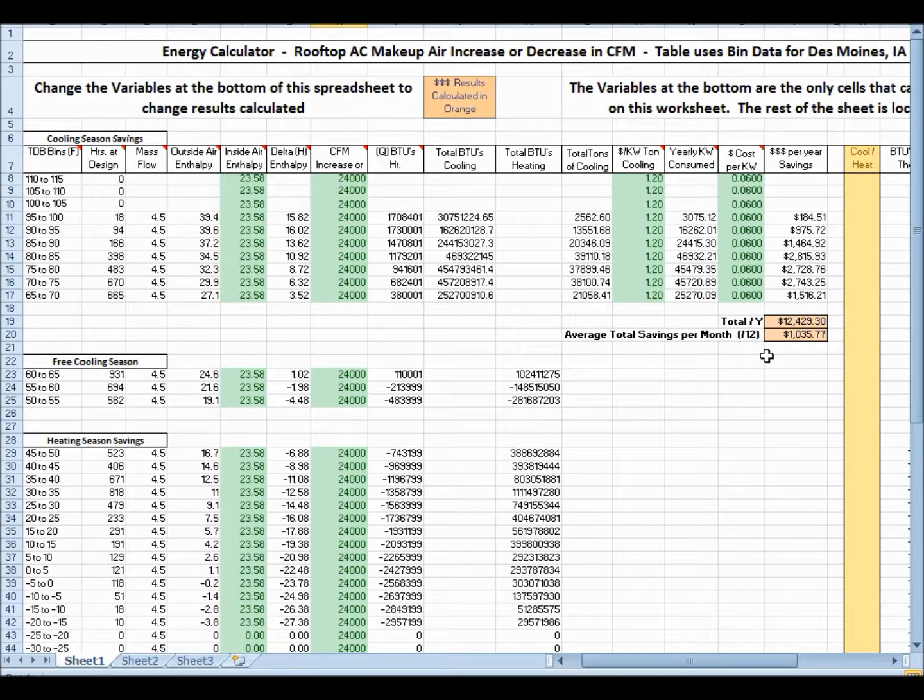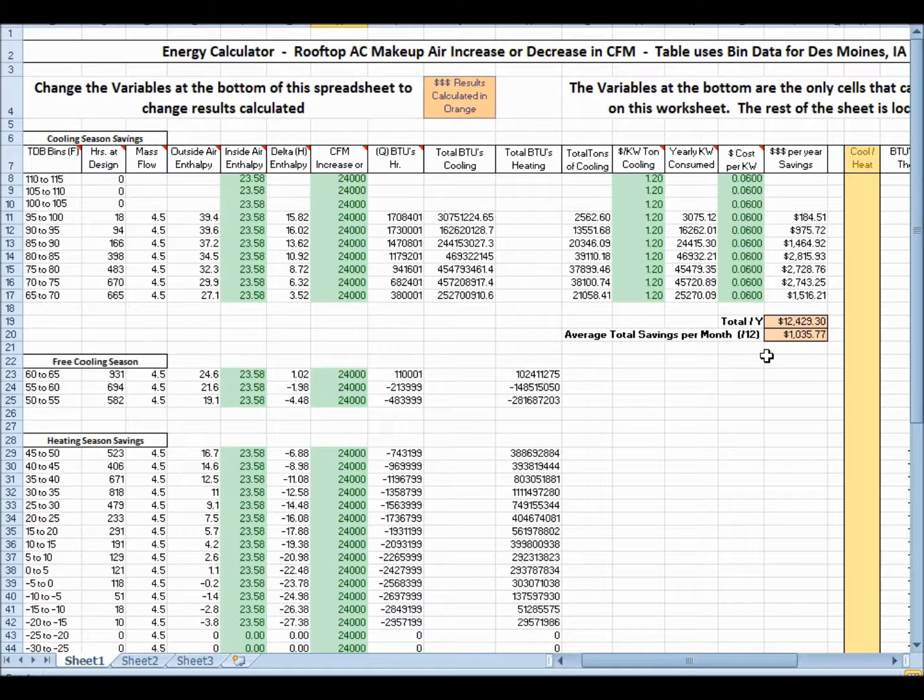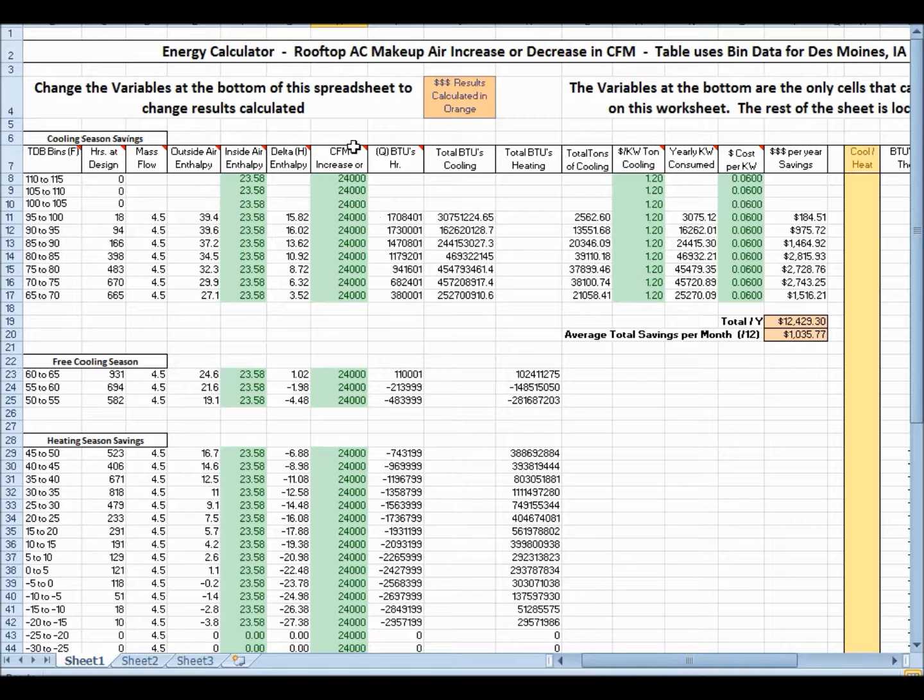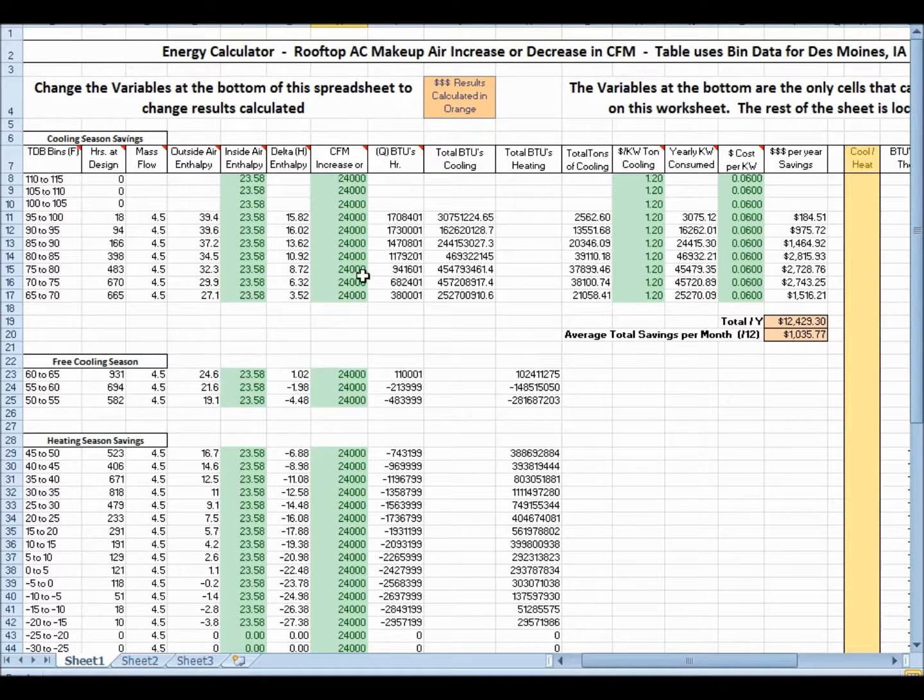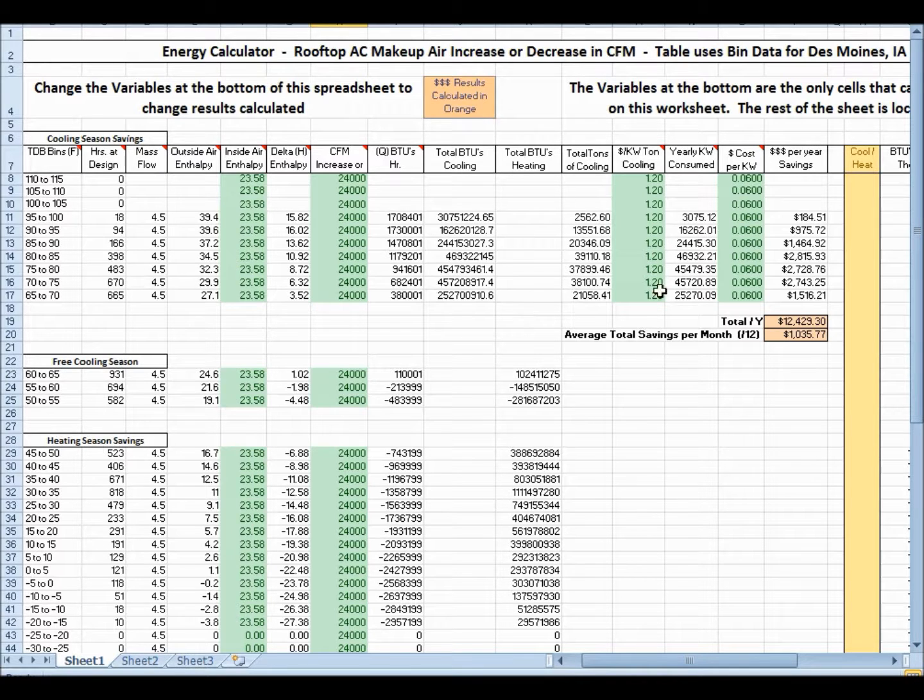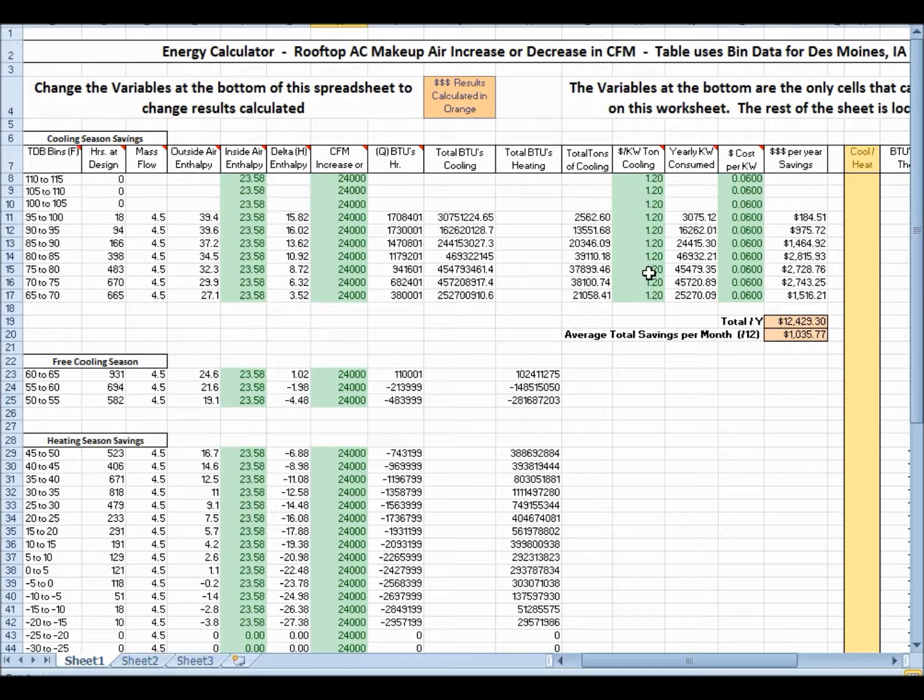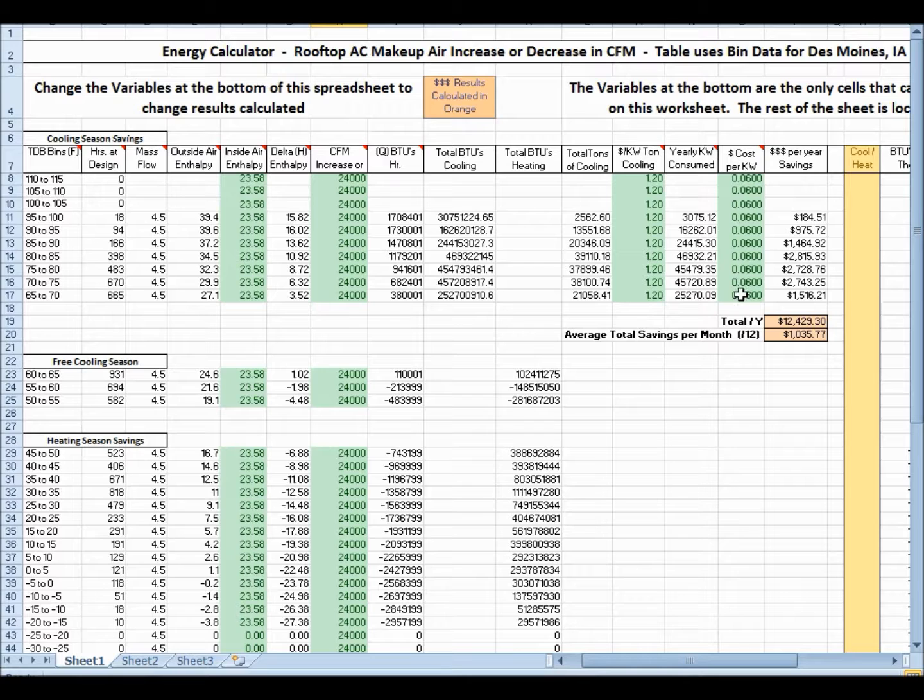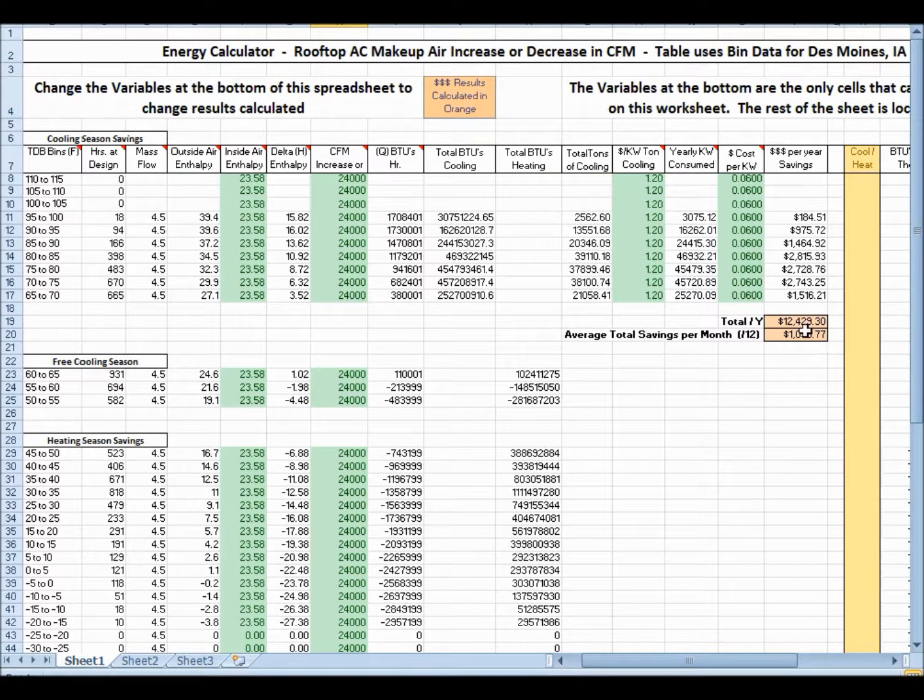So for this particular spreadsheet, we've got some default values, and you can see right here, this is the CFM that you're going to increase or decrease 24,000 CFM. And then you've got cost per kilowatt hour, or cost per ton of the air conditioner, how efficient it is, and then you've got cost per kilowatt hour, and it does a calculation down here.